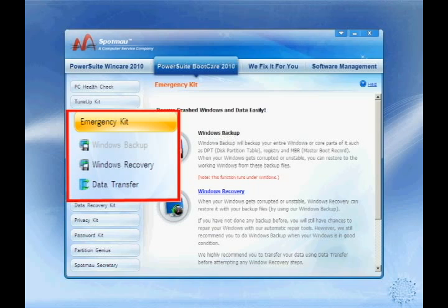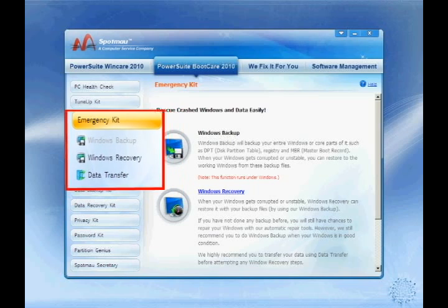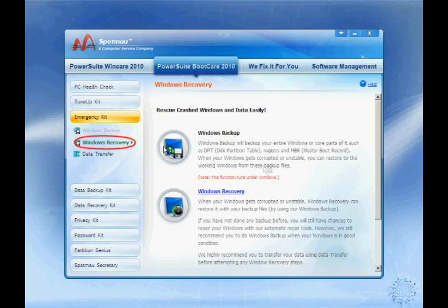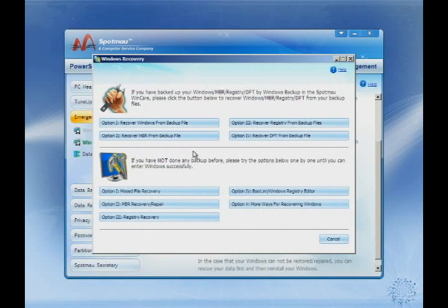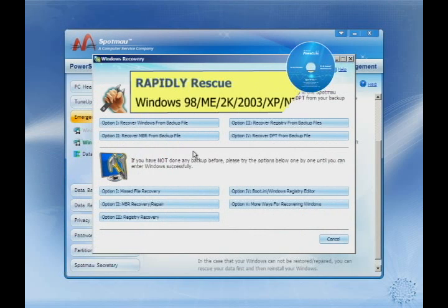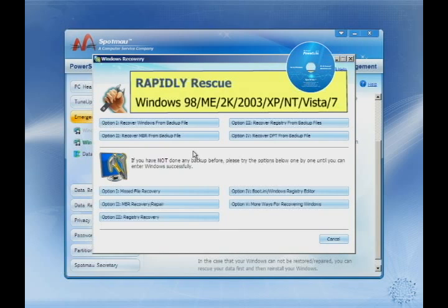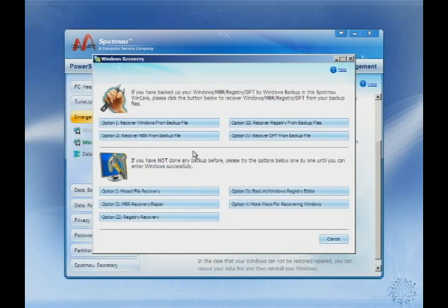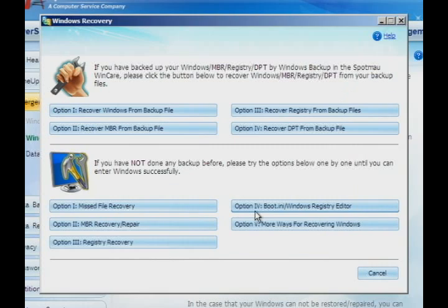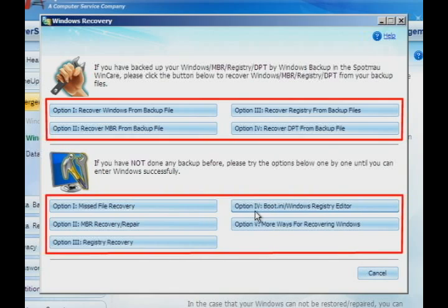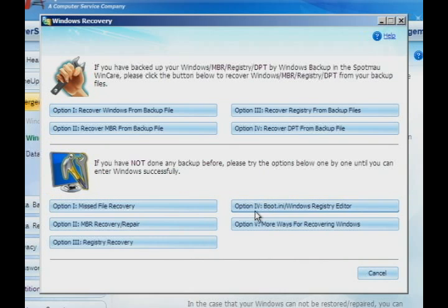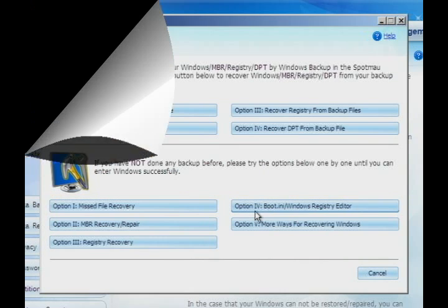First, let us take a look at Emergency Rescue. SpotMile PowerSuite bootable CD has fixed over 50,000 crash computers and Windows in the last 10 years. We fix all types of computer boot and crash problems, which include recover Windows, registry, MBR and DPT from backup file. You can also recover missed files like ntldr, hal.dll and so on.